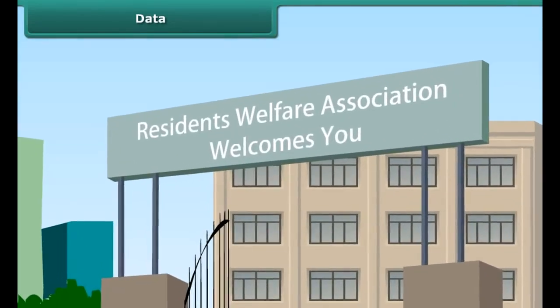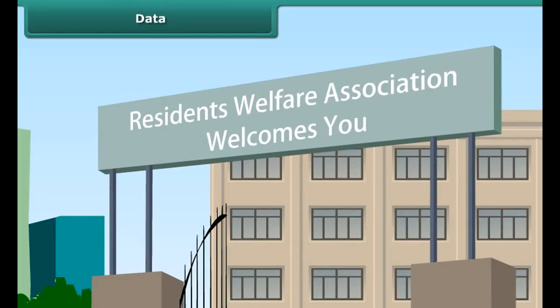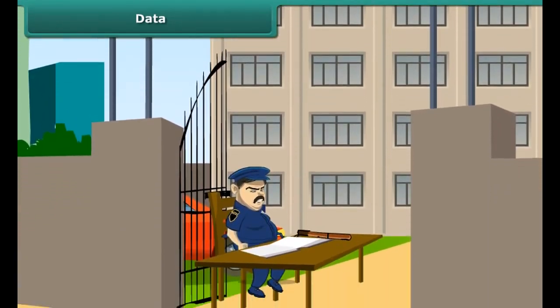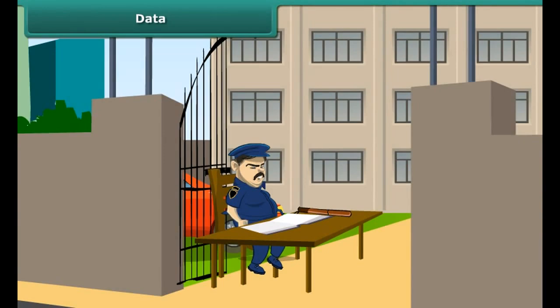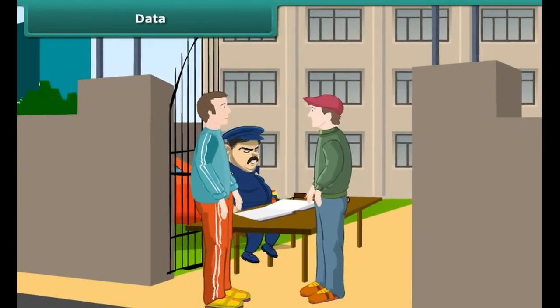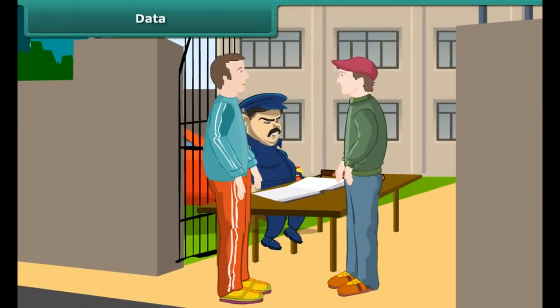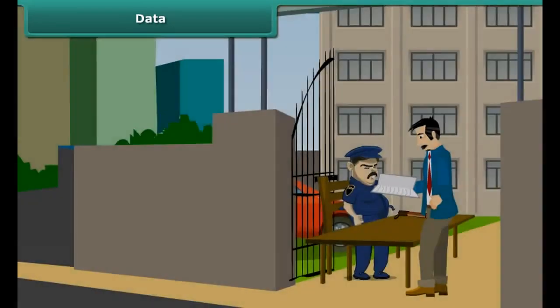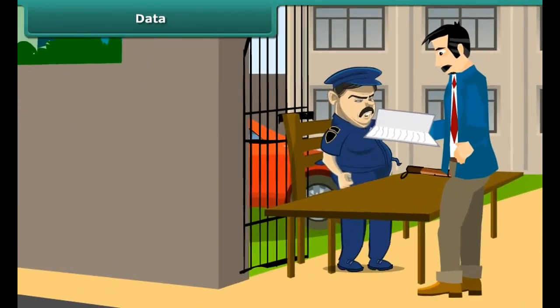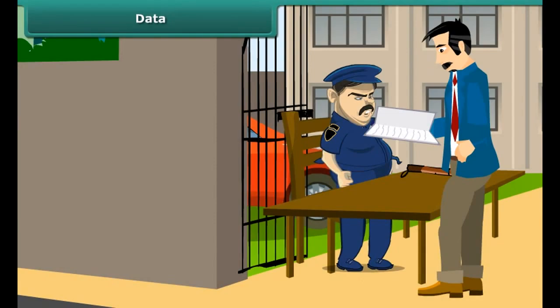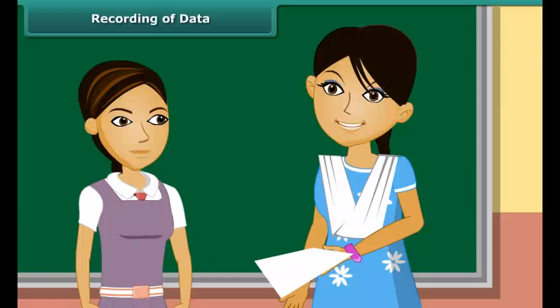The residents' welfare association, or RWA, of a certain locality has decided to charge residents for parking more than one vehicle inside the residential complex. It has asked residents to provide vehicle details to the security guard. A week later, the president looks at the register. Such unarranged raw collection of facts and figures is known as data.